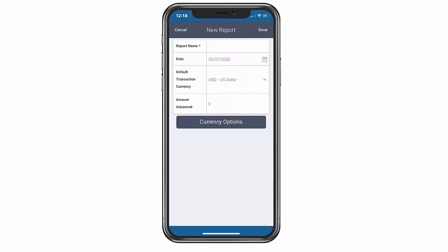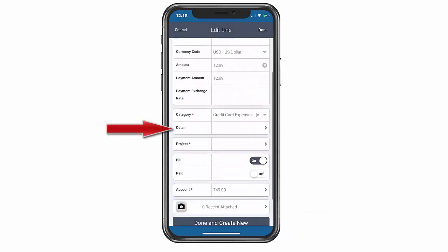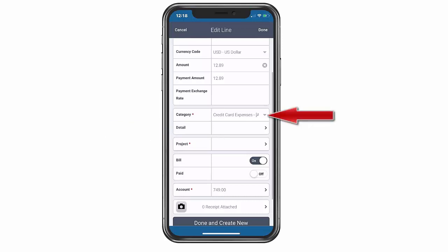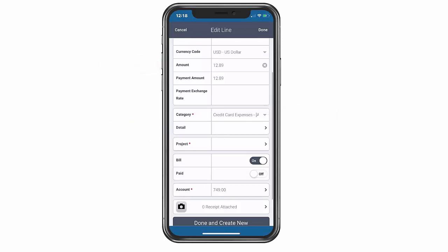Now we will fill in the information about the expense, including a description, category, and the amount. You can also add a business reason. Just like with the timesheet app, we can add a phase and a task.